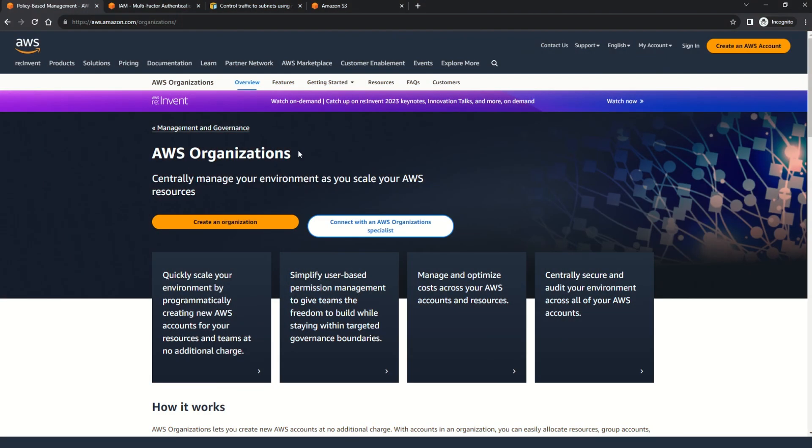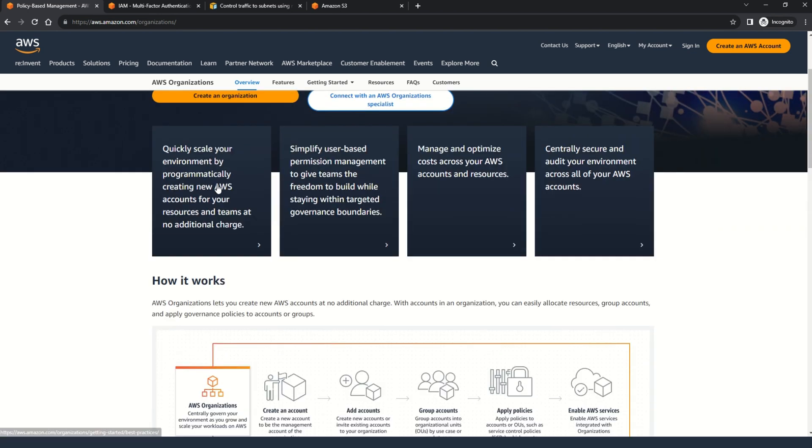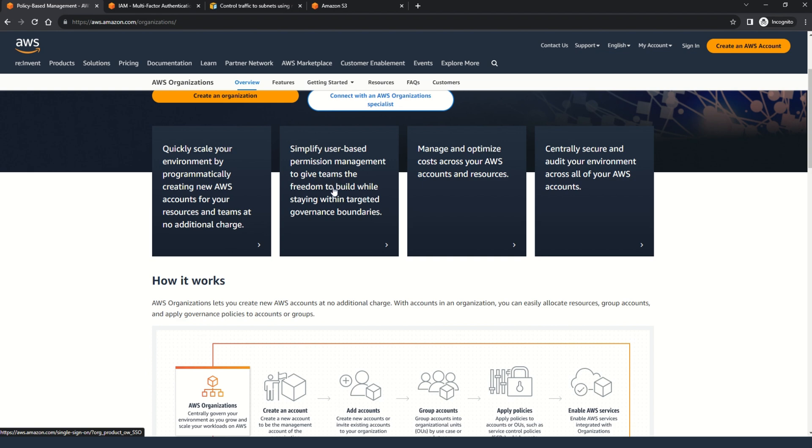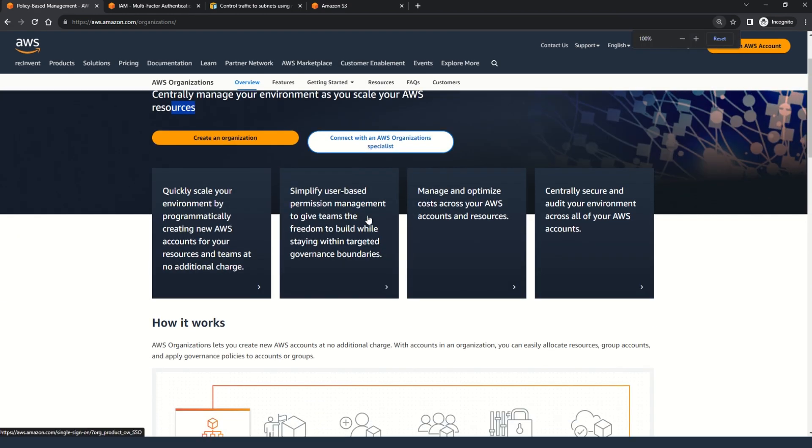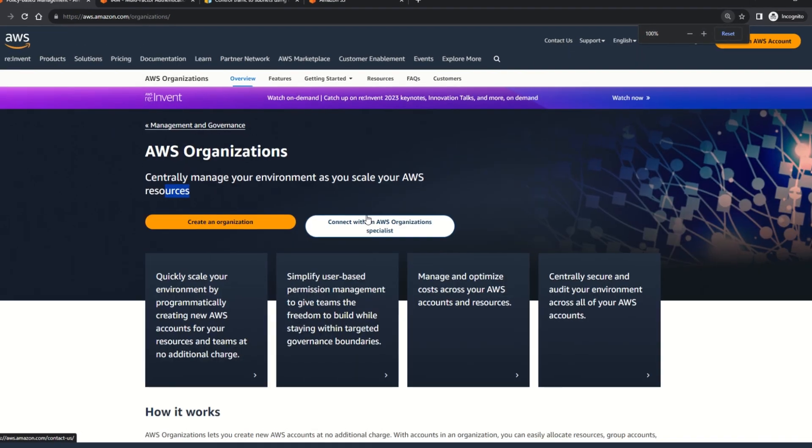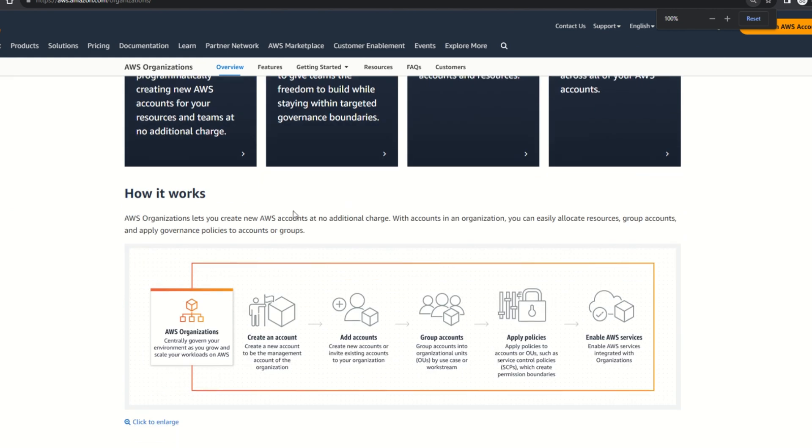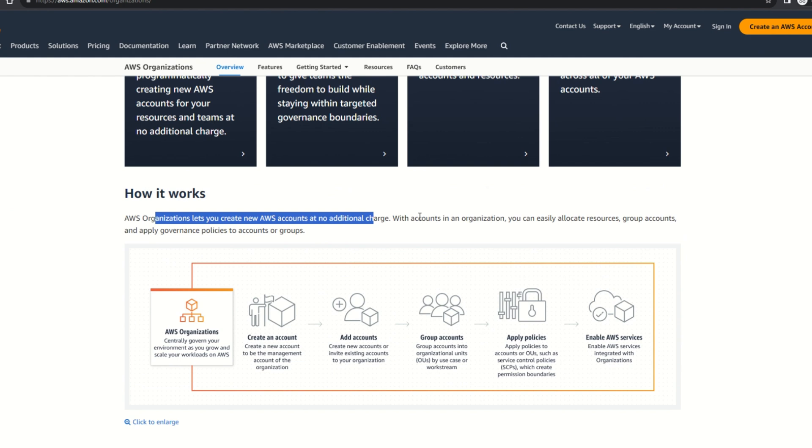Now let's get some more details on the AWS Organizations. Here you can see that AWS Organizations centrally manage your environment as you scale your AWS resources. With the use of AWS Organizations, you can quickly scale your environment by programmatically creating new AWS accounts for your resources and teams with no additional charge. Not just that, with the use of AWS Organizations, you can simplify the user-based permission management to give the teams freedom to build while staying within the targeted governance boundaries. And here is how it works.